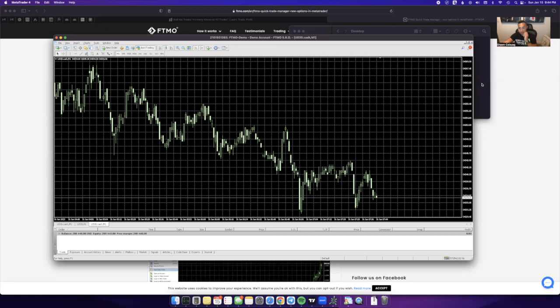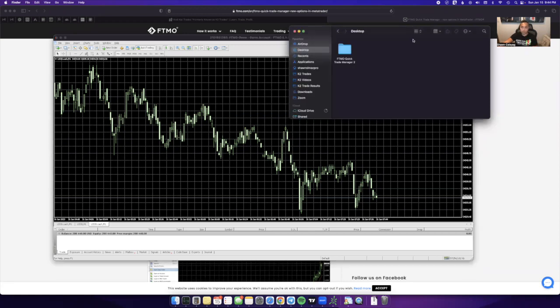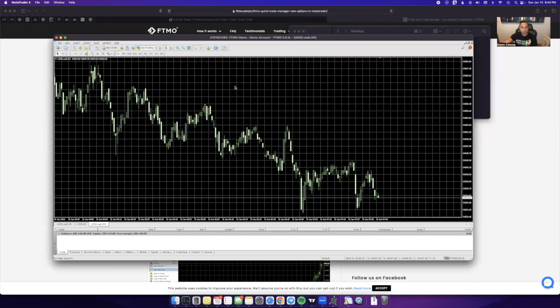First thing you want to do is save this FTMO Quick Trade Manager folder on your desktop. Once you have it saved on your desktop, go to your MetaTrader 4.